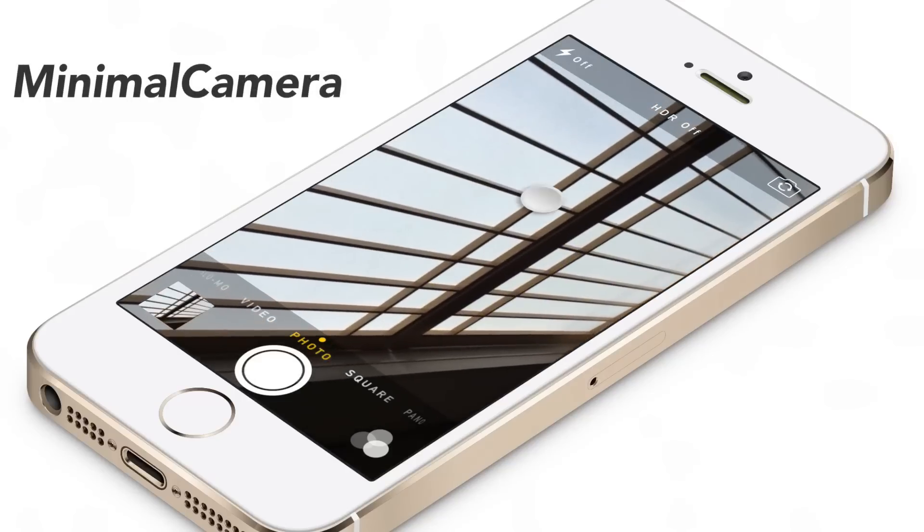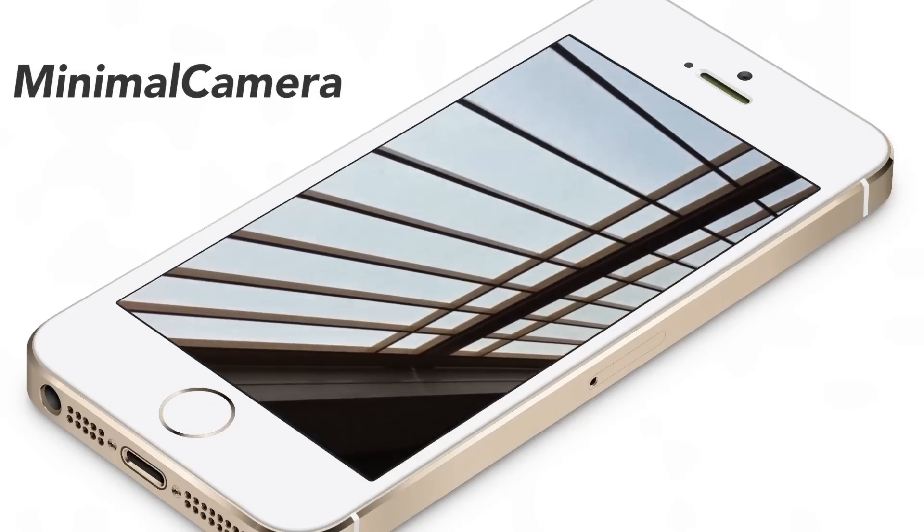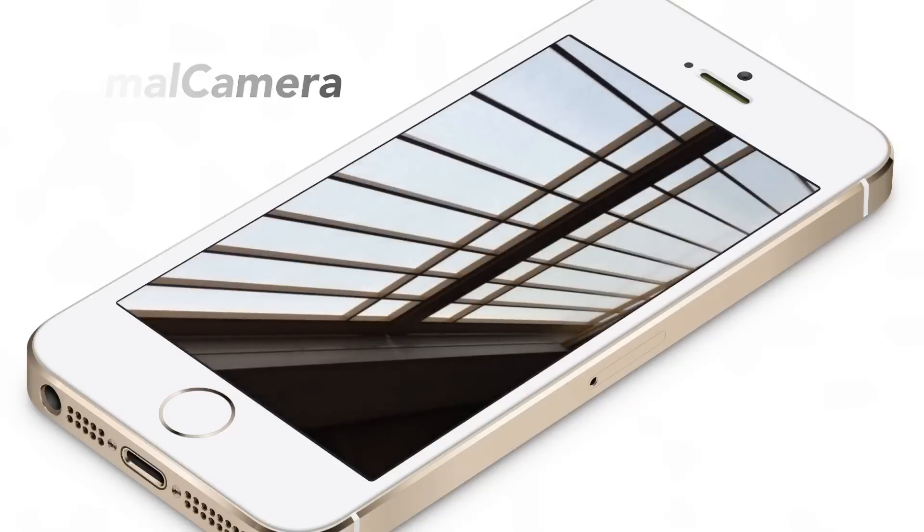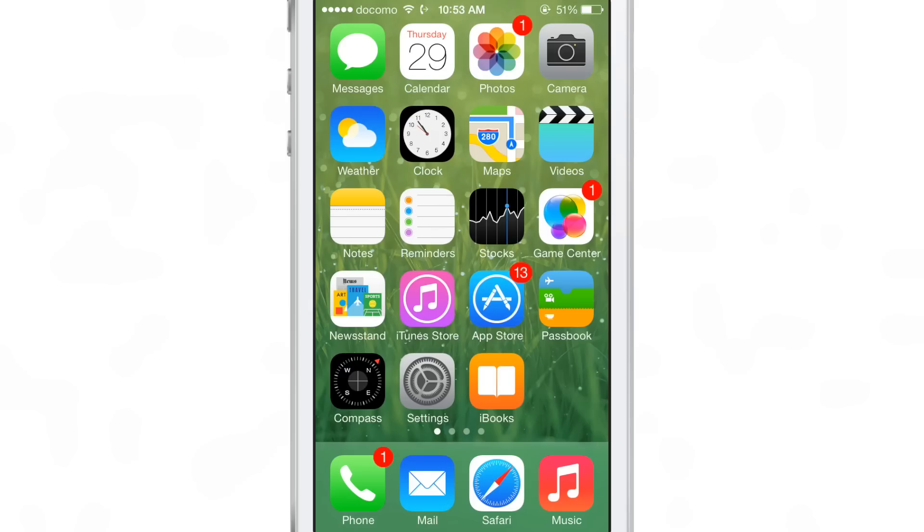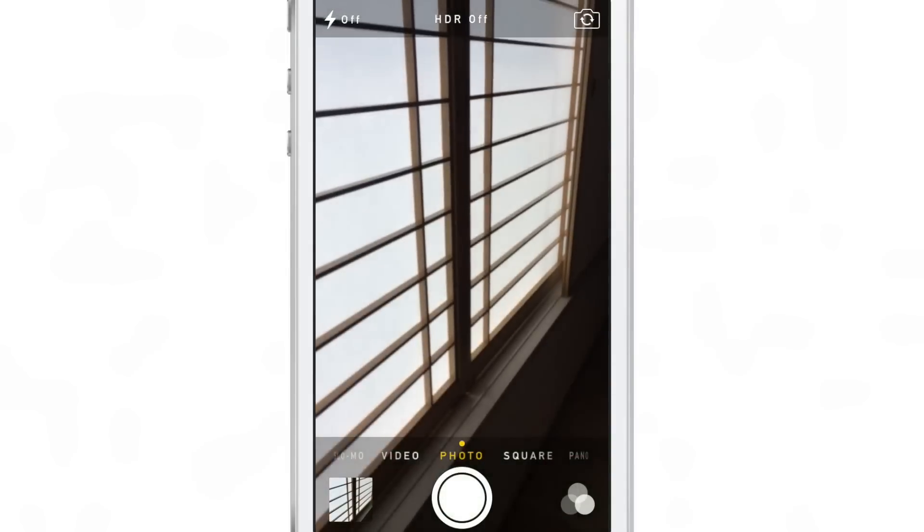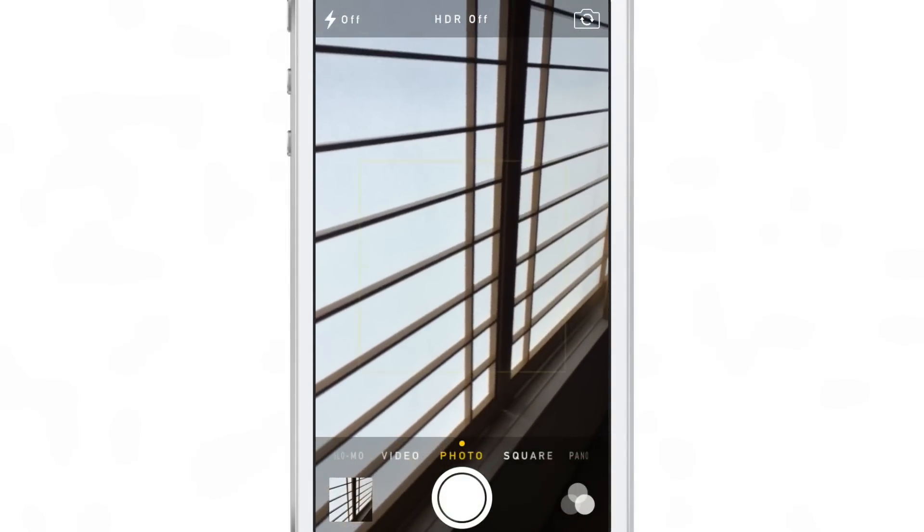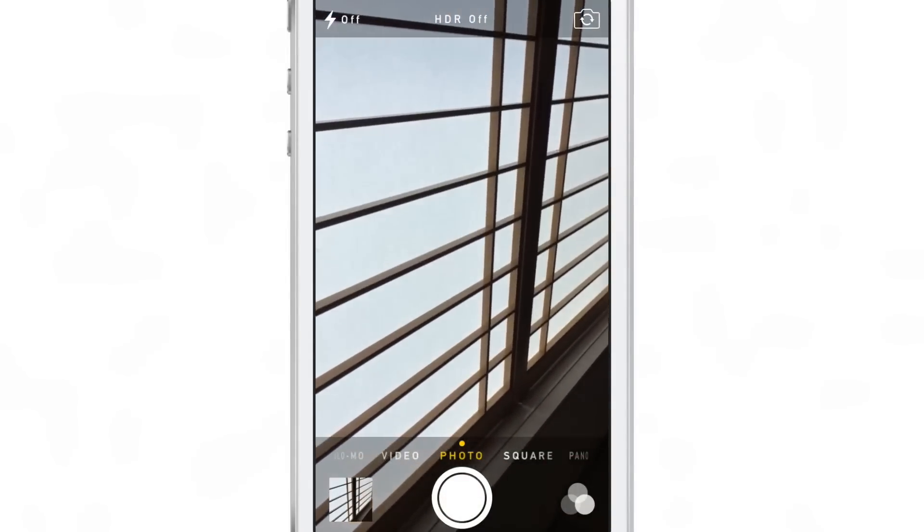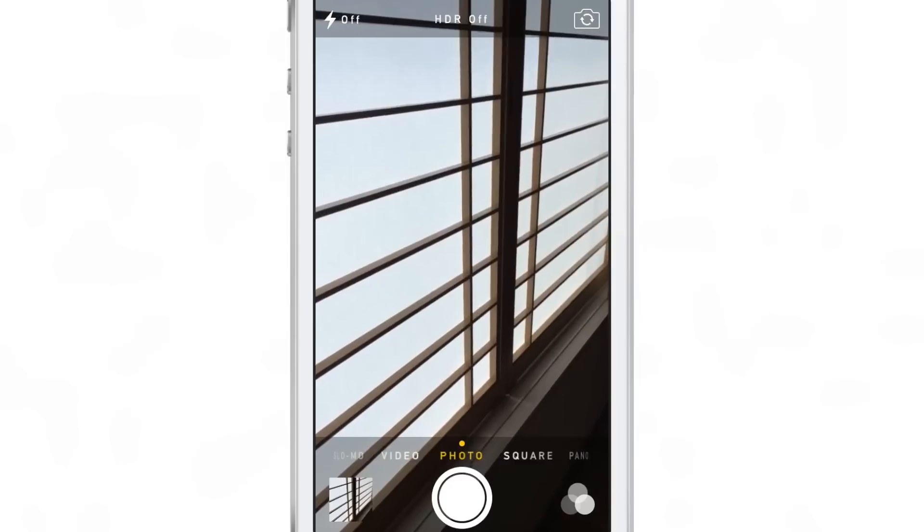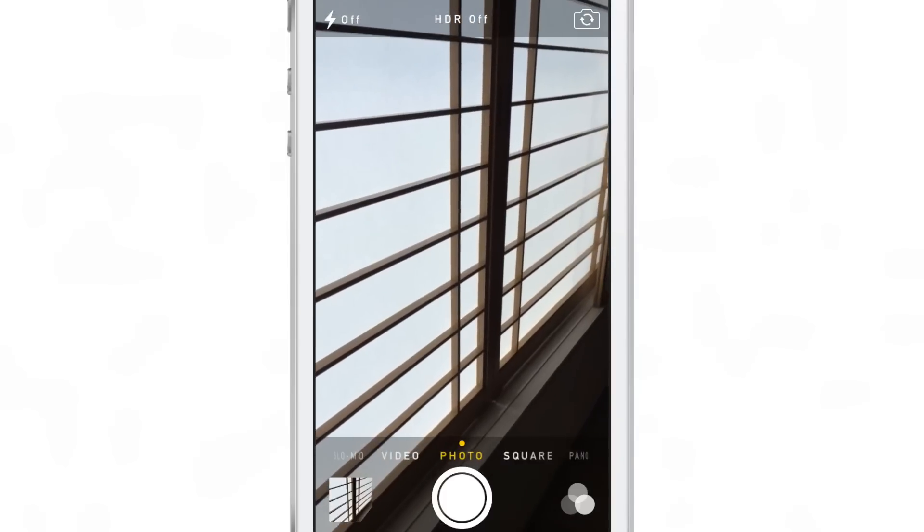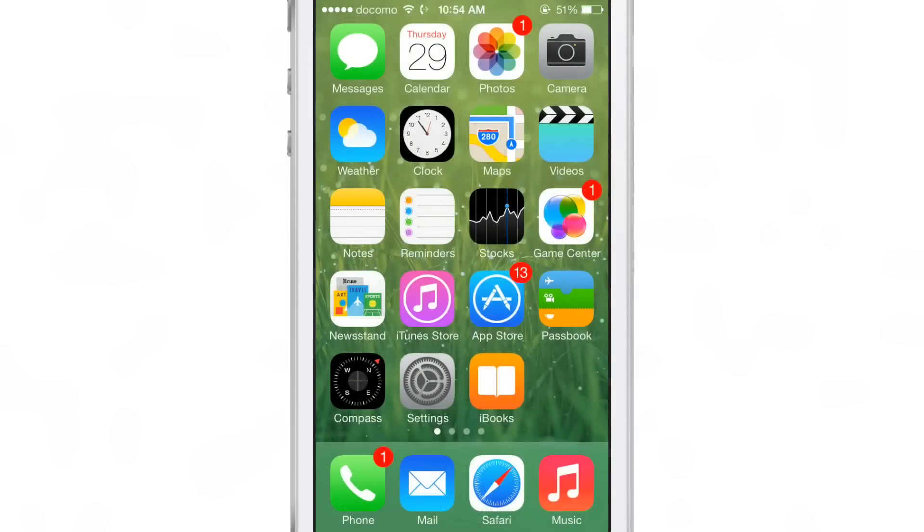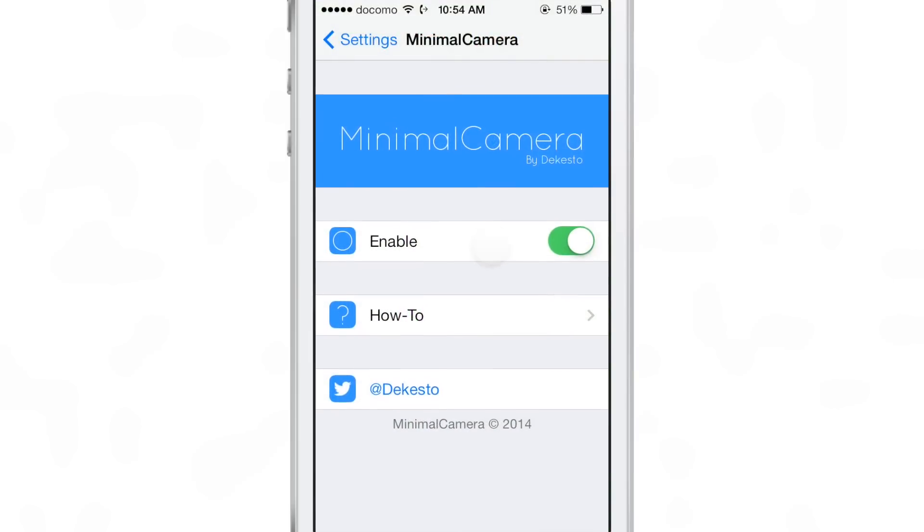Minimal Camera is a recently released jailbreak tweak that allows you to basically remove the entire camera UI in favor of a much simpler experience when taking photos with the stock camera app. Here's what the stock camera app looks like normally - you see all the UI elements at the top and bottom. But once you have Minimal Camera installed and enabled, all you need to do is follow these instructions.